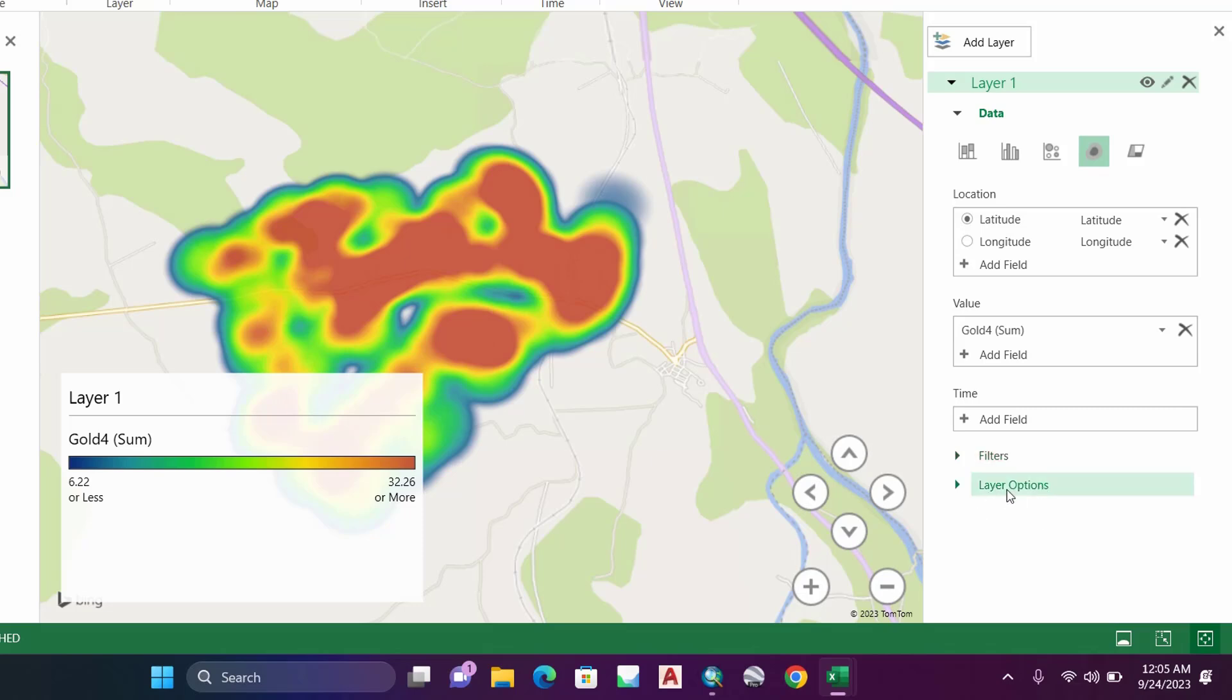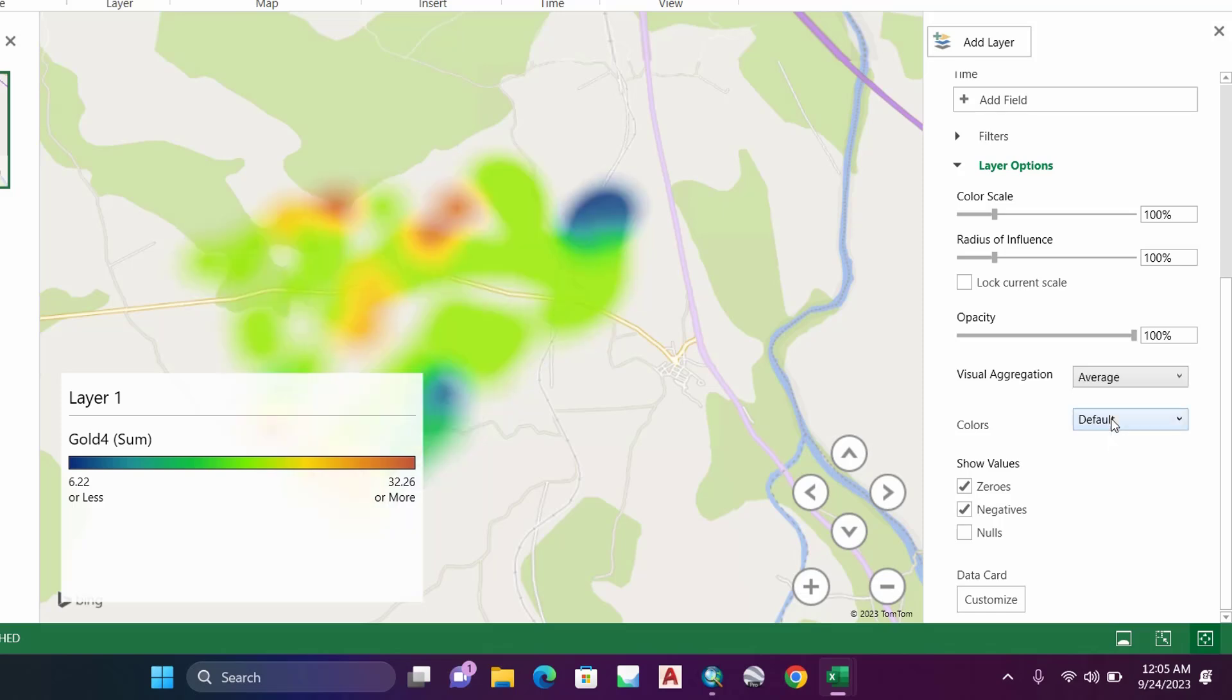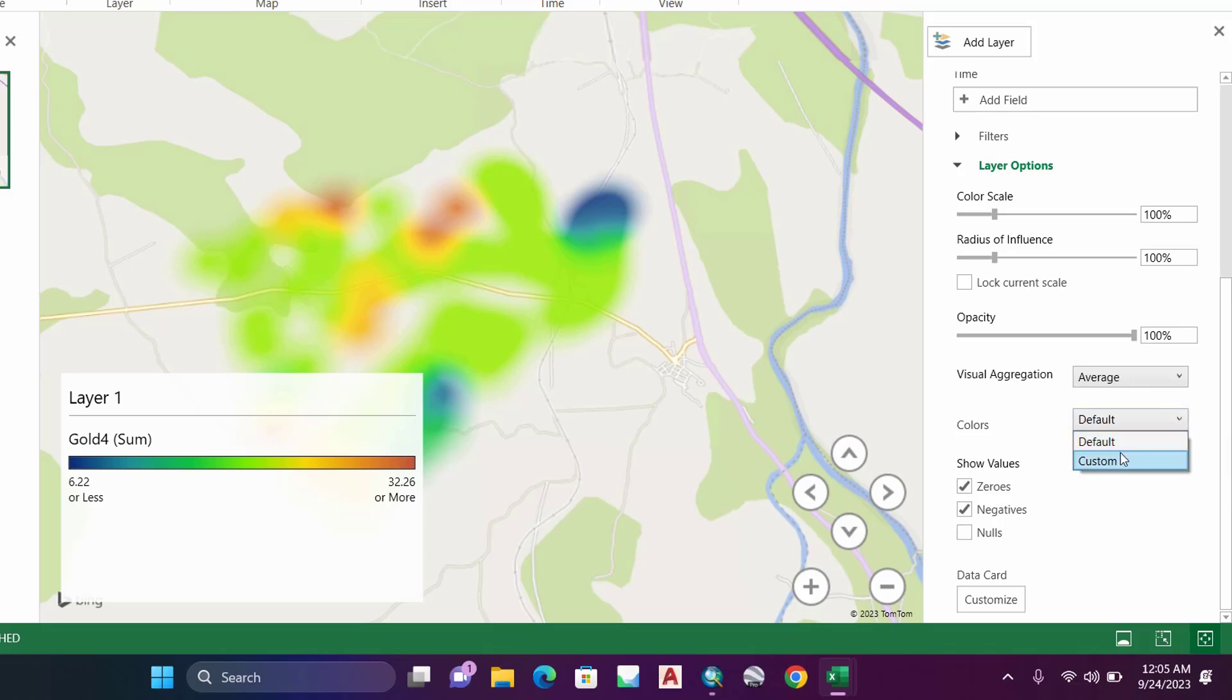Here under Layer Options, expand Layer Options and then go to Visual Aggregation. In Visual Aggregation, select Average, not Sum. For color, let's keep it default, but you can modify it to custom and enter your own color.